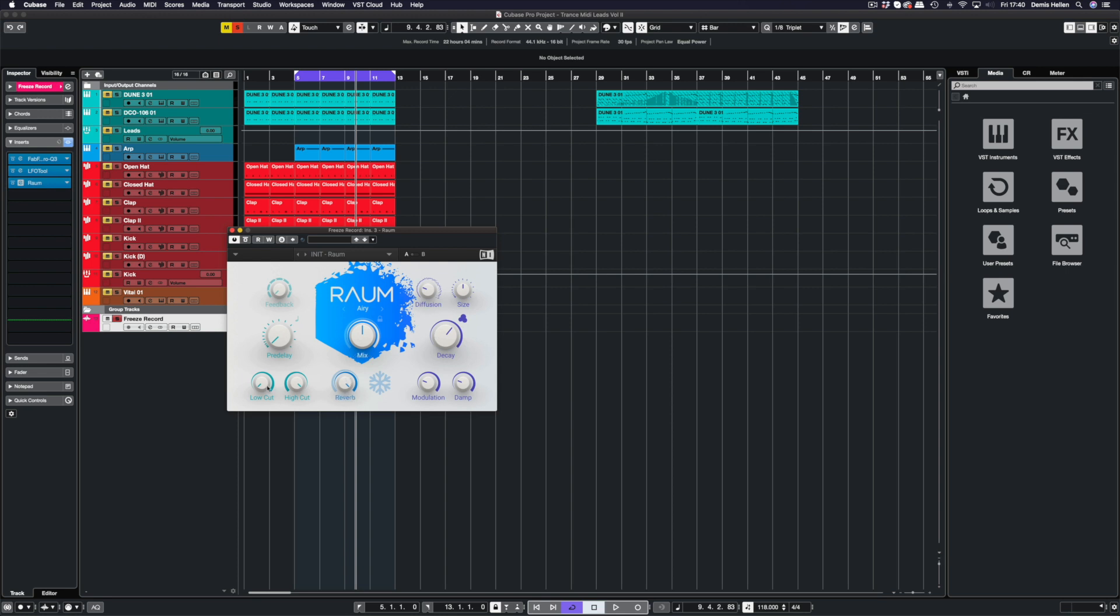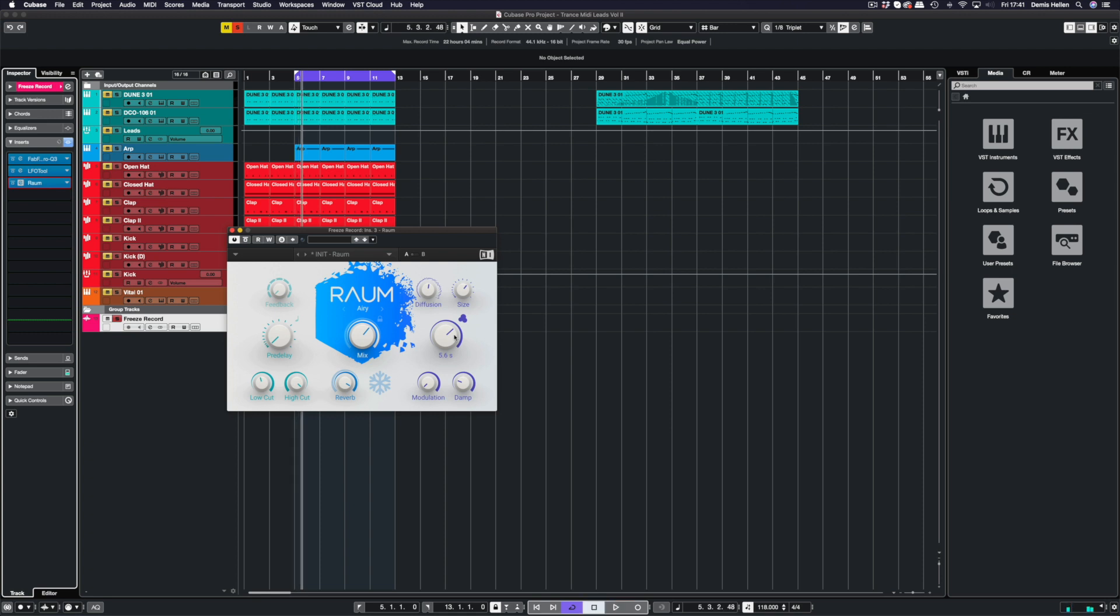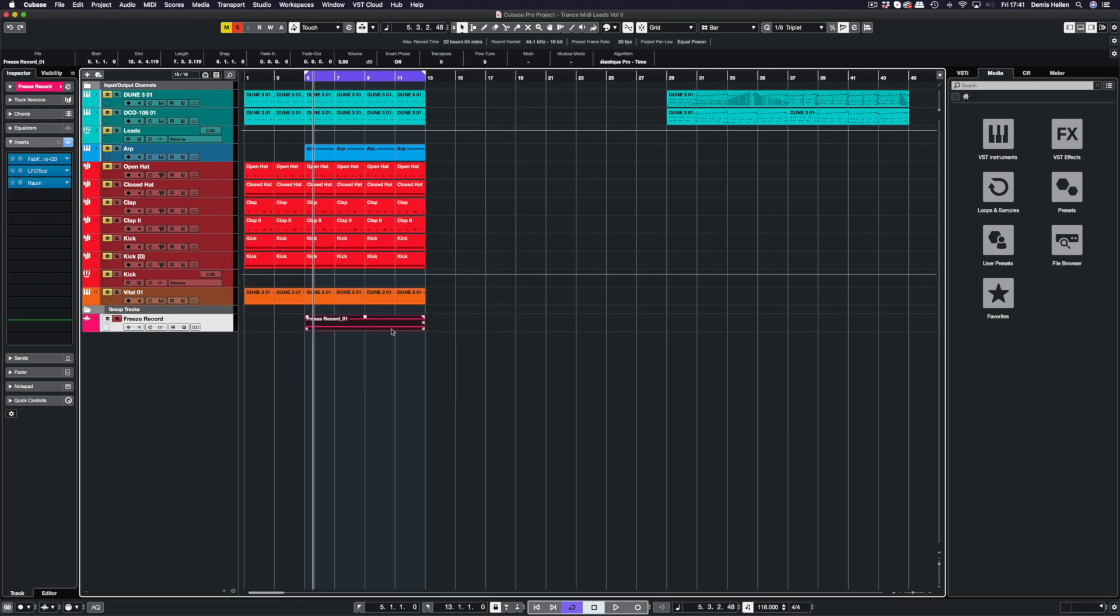That will do. Finally we can add some reverb on top of this. Let's just use ROM. We're going to take out some of the lows, let's just have the decay somewhere around three seconds or something, diffusion, size up a little bit. We turn the modulation off and let's have a listen. I'm just going to have this a little bit longer, make it five, six seconds.